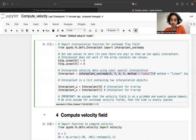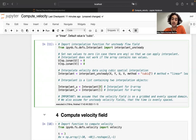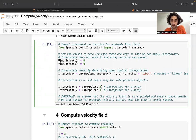What we get back is a list containing two components: the first is the interpolation object for the u array, and the second is the interpolation object for the velocity in the y direction.